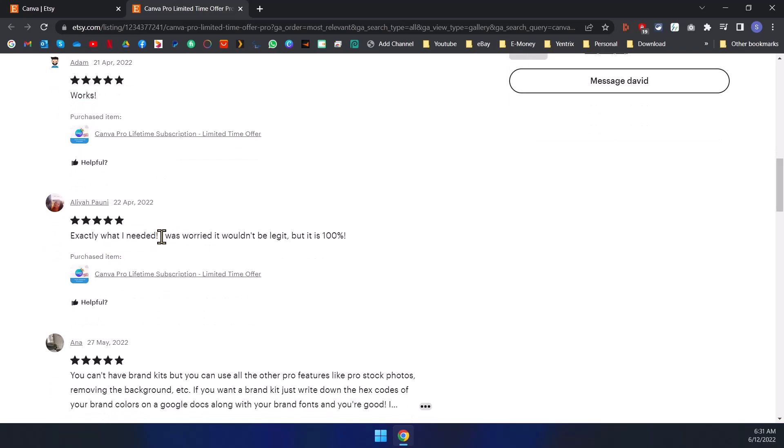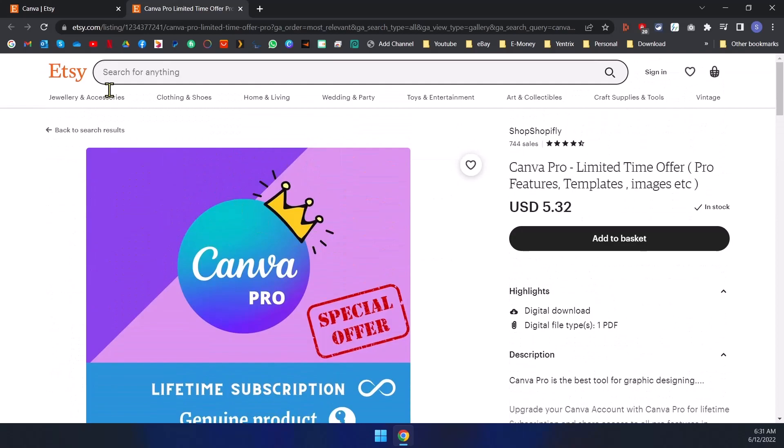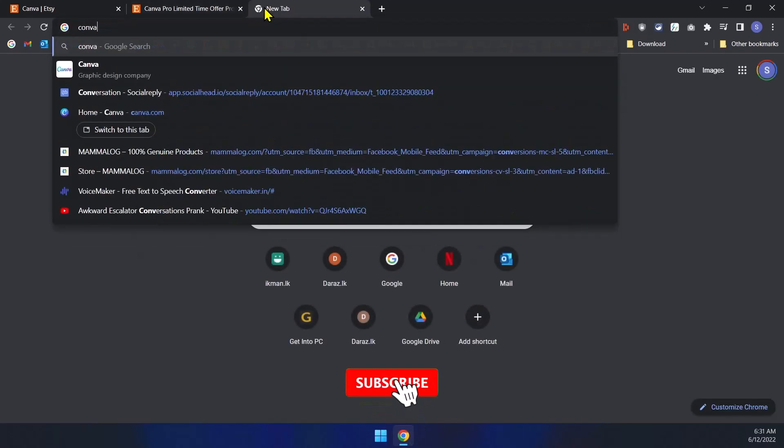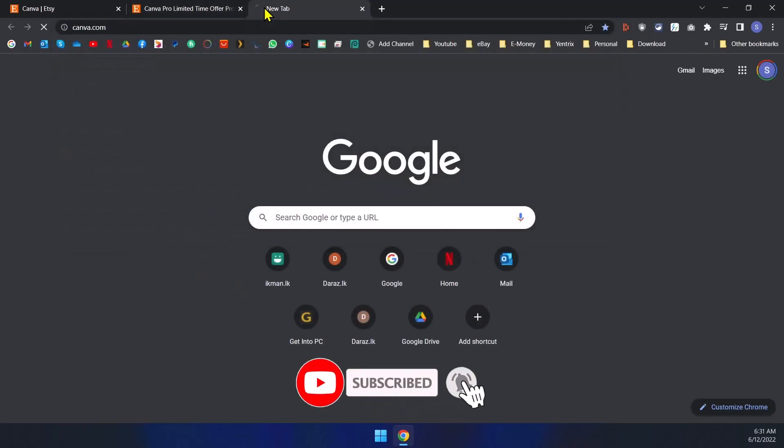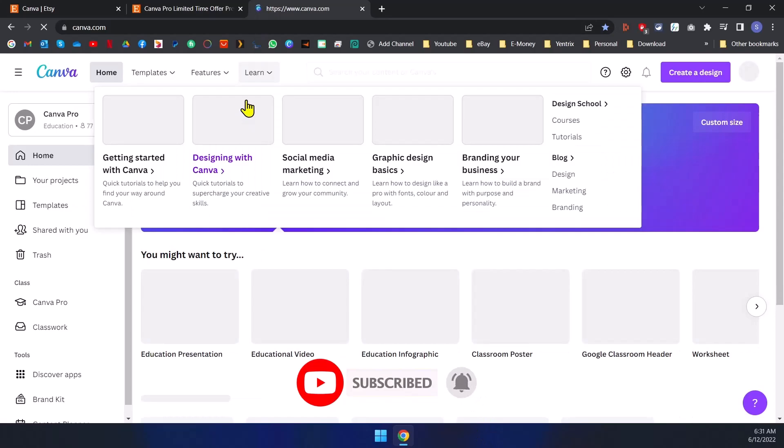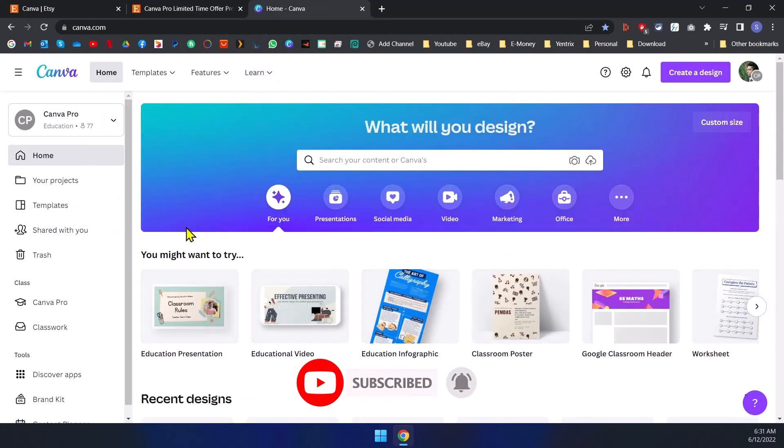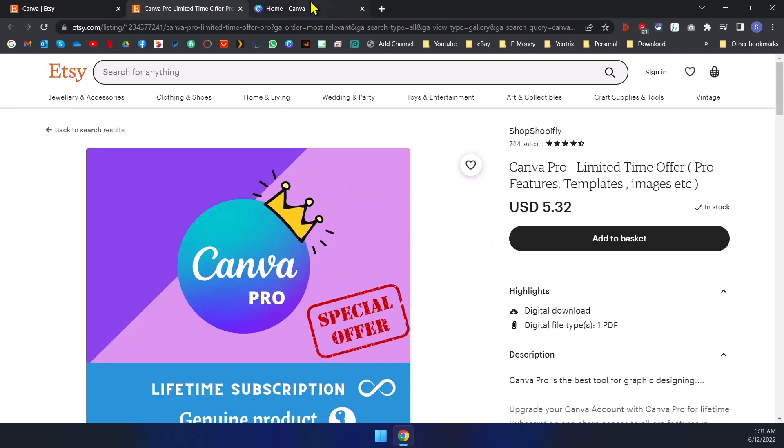So I have also got Canva Pro from Etsy, not this listing but I can't remember which listing. I got it around one year back.